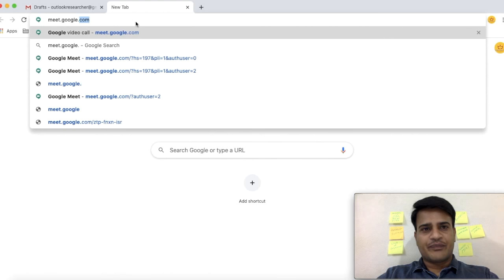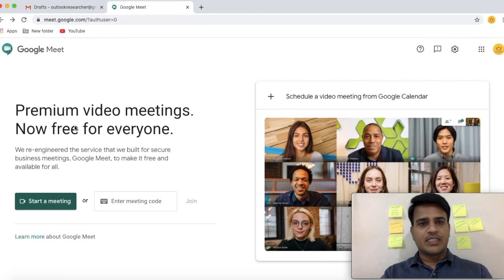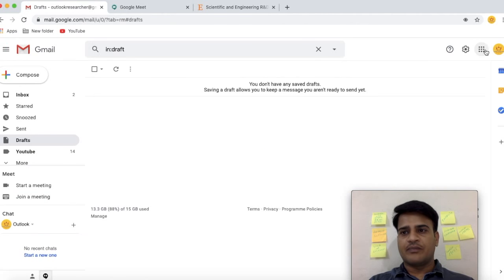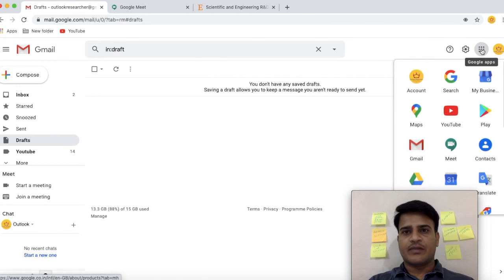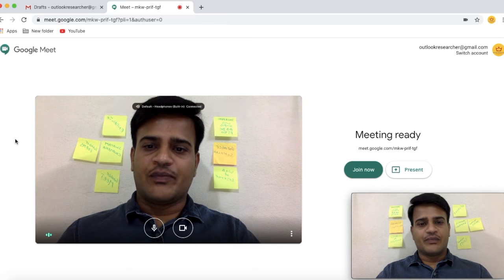Type meet.google.com. This is the Google Meet page. If you are an organizer, select this option to start a new meeting. You can also start a new meeting using your Gmail — go to your Gmail account, select this option, and go to Meet. This is the Google Meet option. This is the meeting joining window.